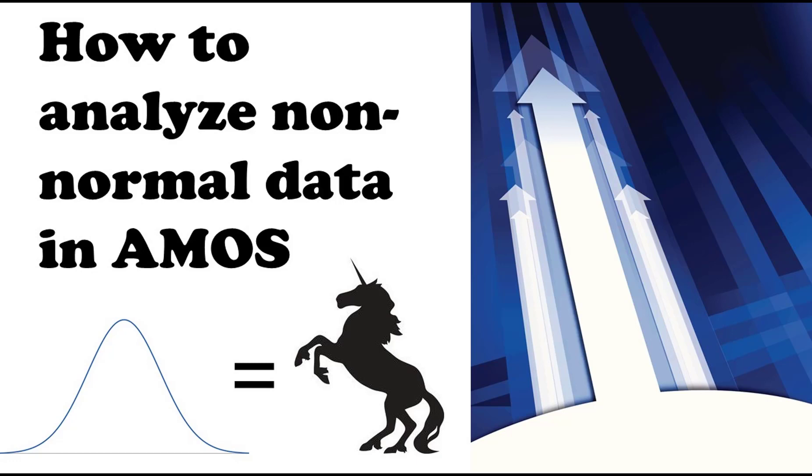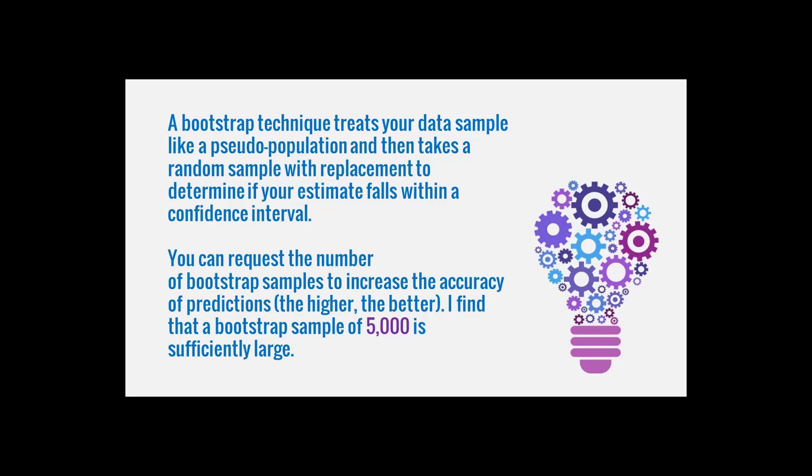To analyze non-normal data, to normalize the data in AMOS, you have to use a bootstrap technique. If you're not familiar with bootstraps, it's basically this resampling of your data over and over and over again to where it creates this pseudo population if you will.